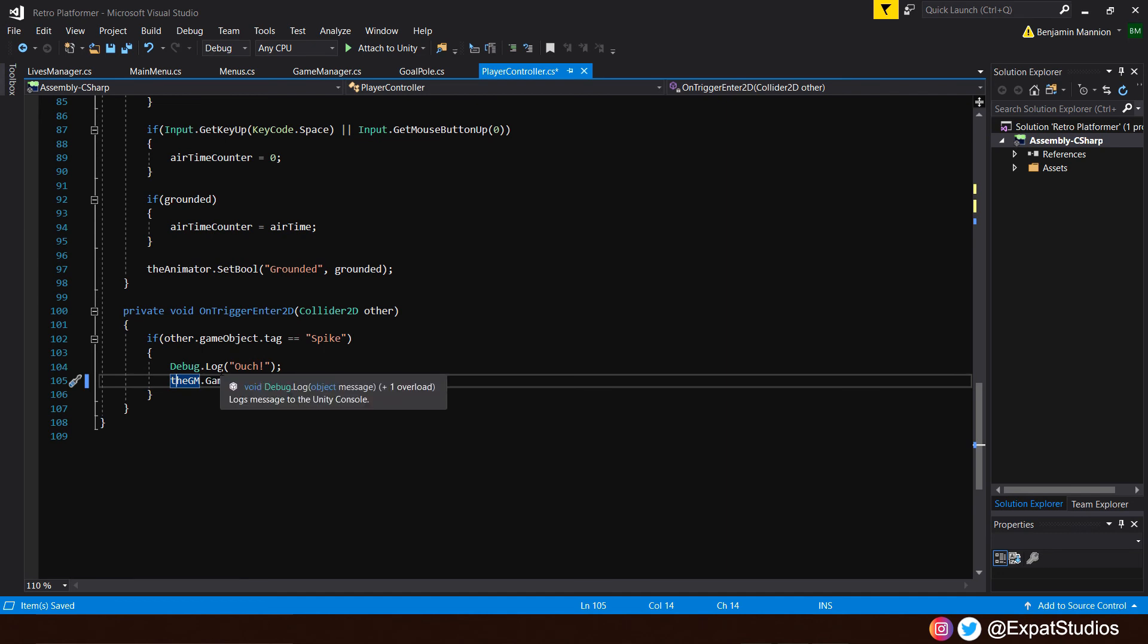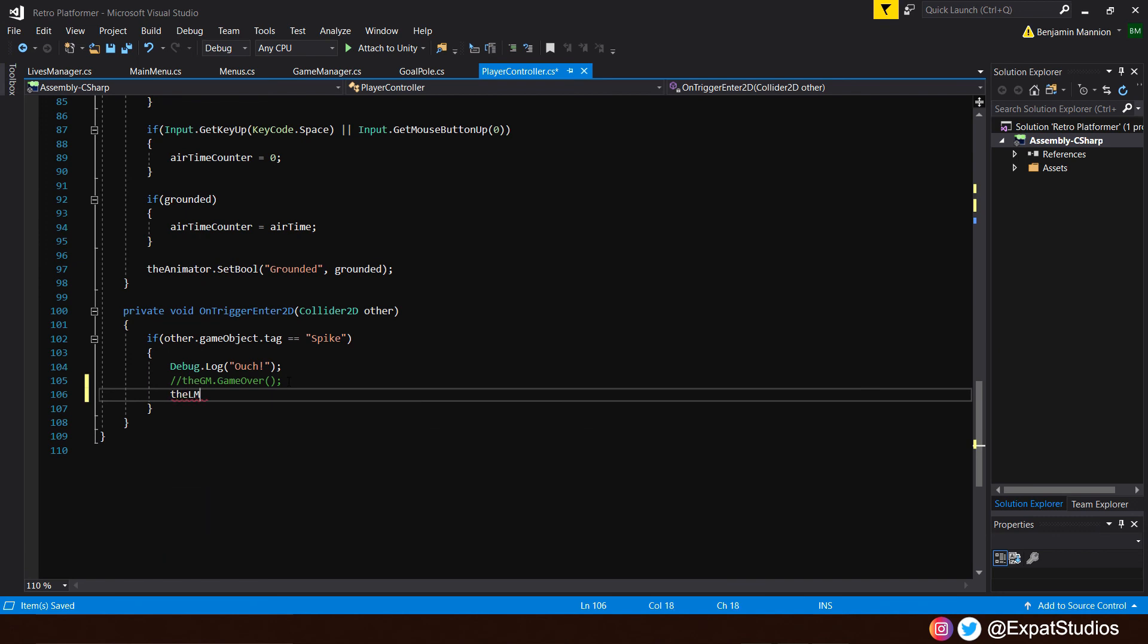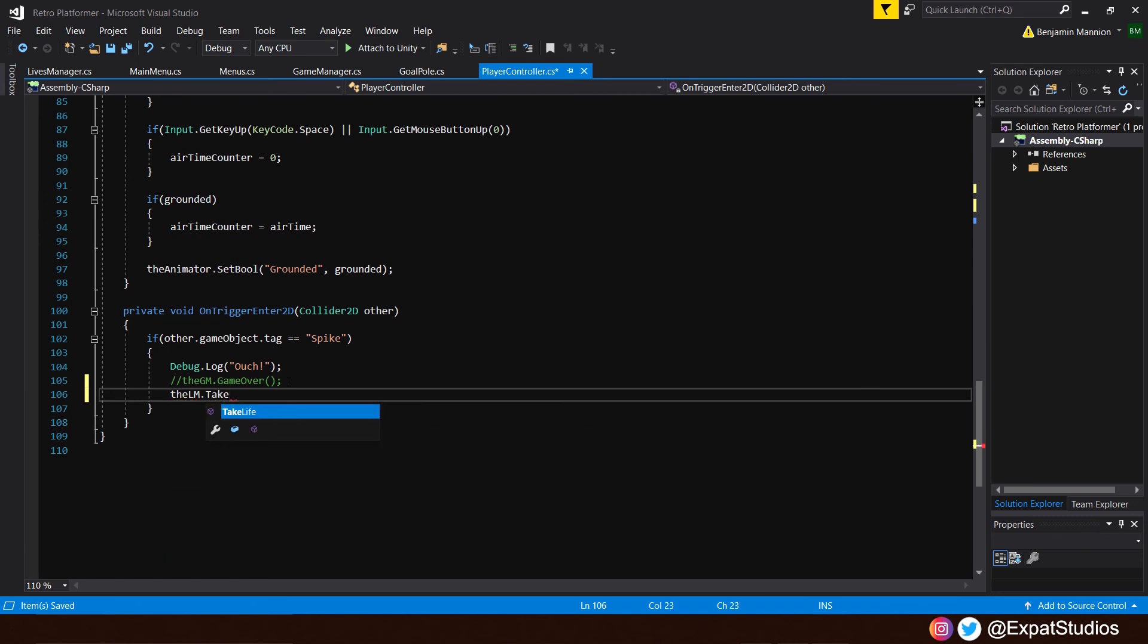Simply, at the beginning of the line, 2 forward slash like that. Now, that line of code is no longer valid, and it won't affect our script. Now, underneath, we are just going to put the lives manager dot take life. Called upon our take life function. So when we hit spikes, it will deduct 1 from our lives counter. Save the code. Go back into Unity.